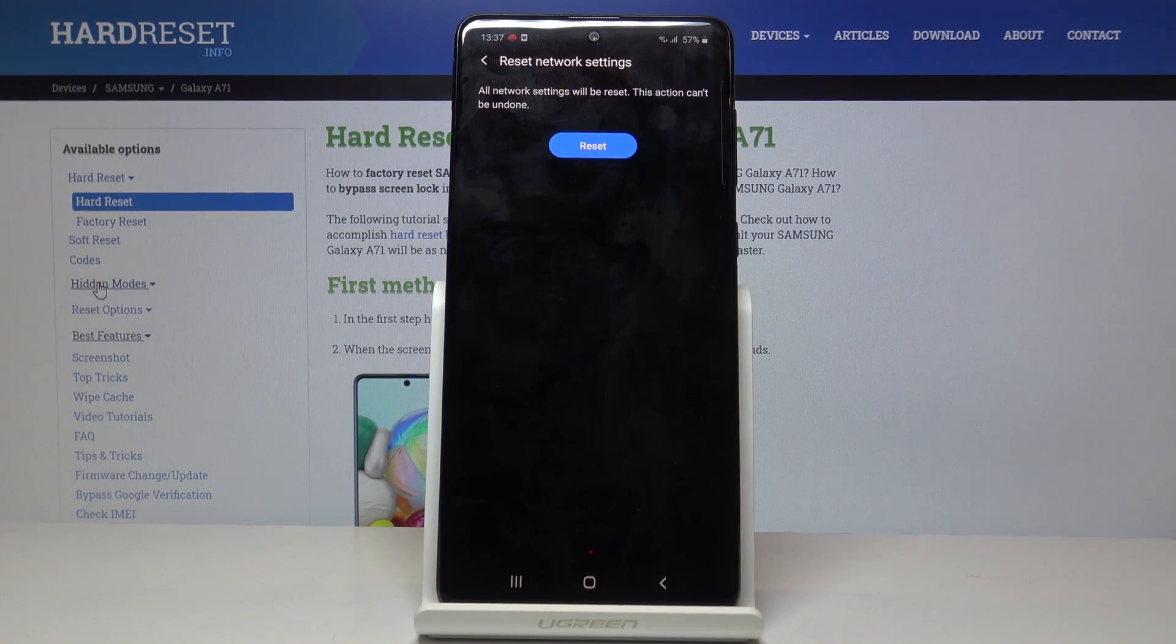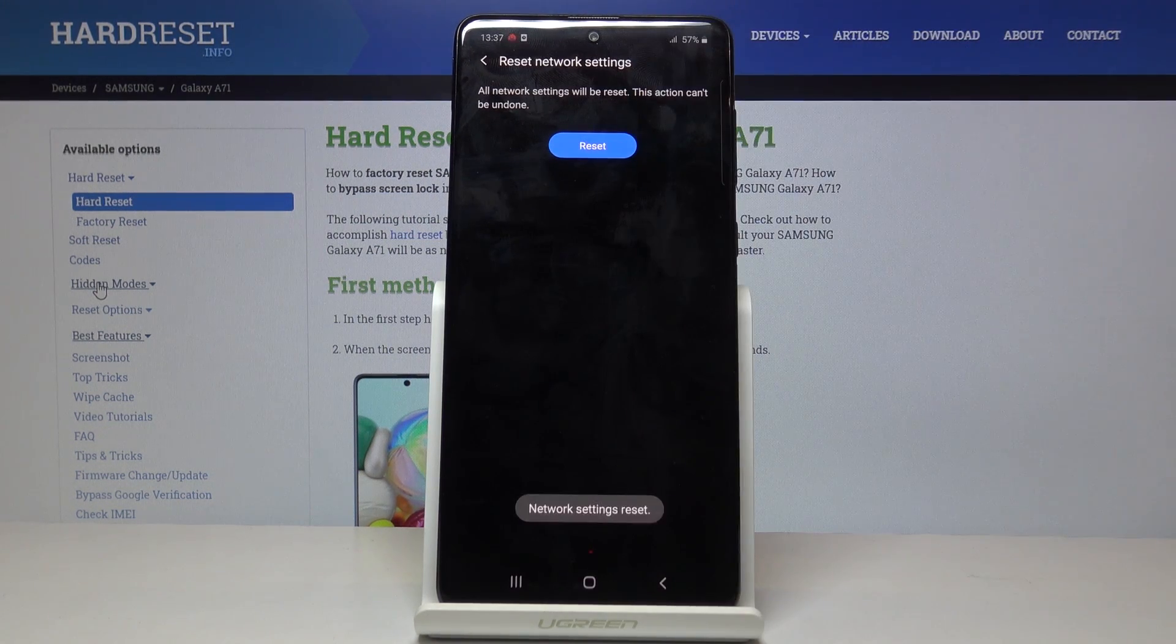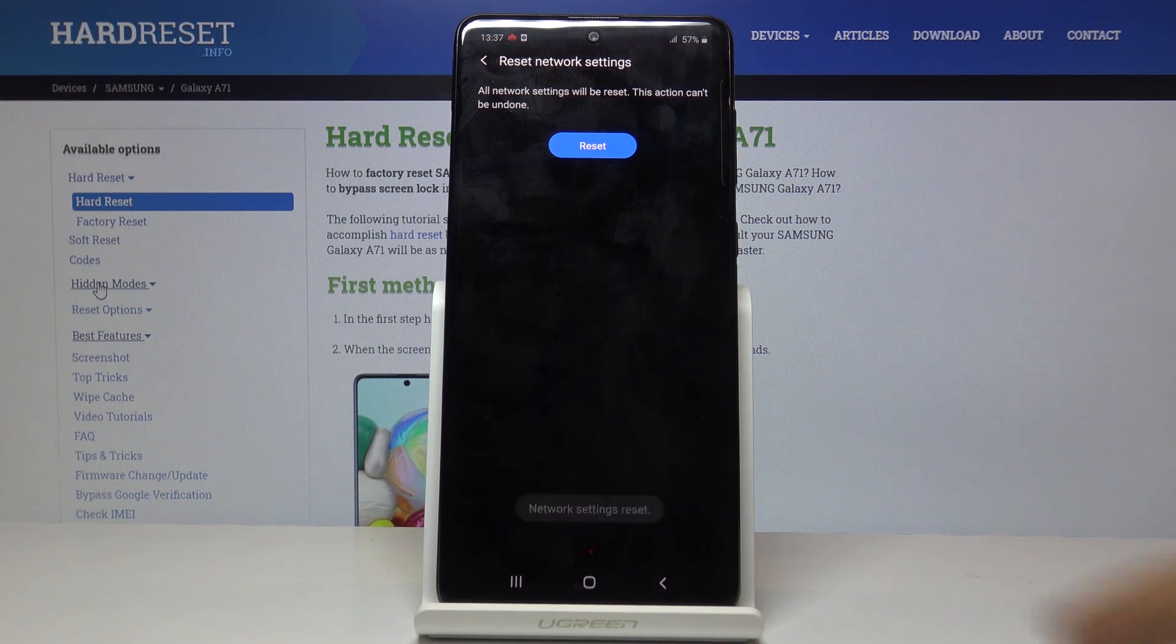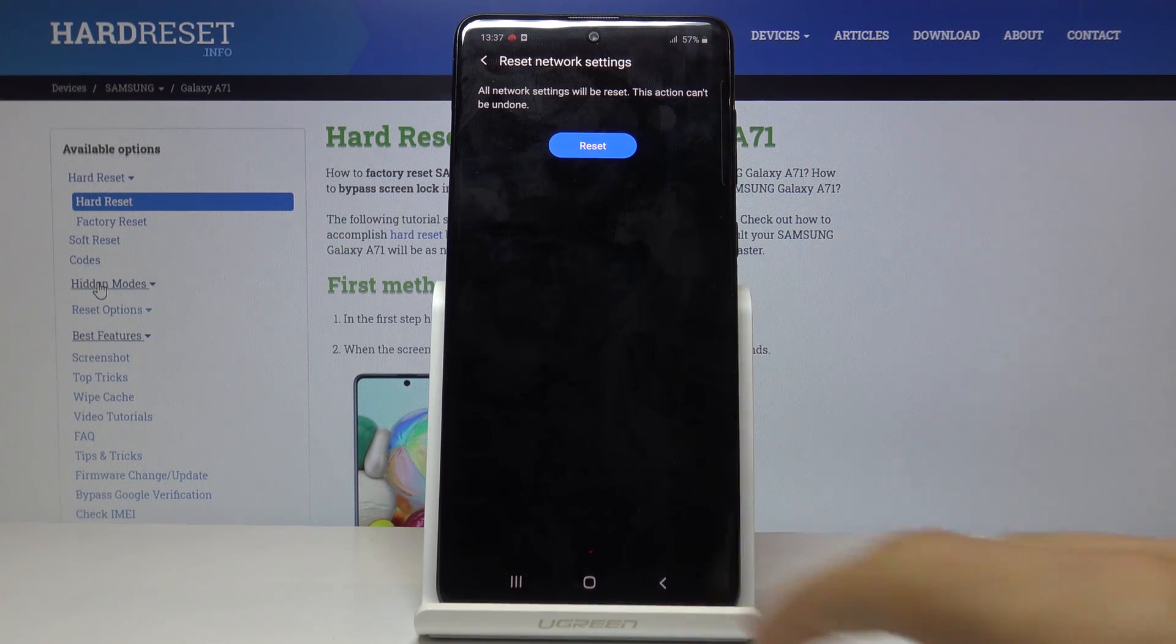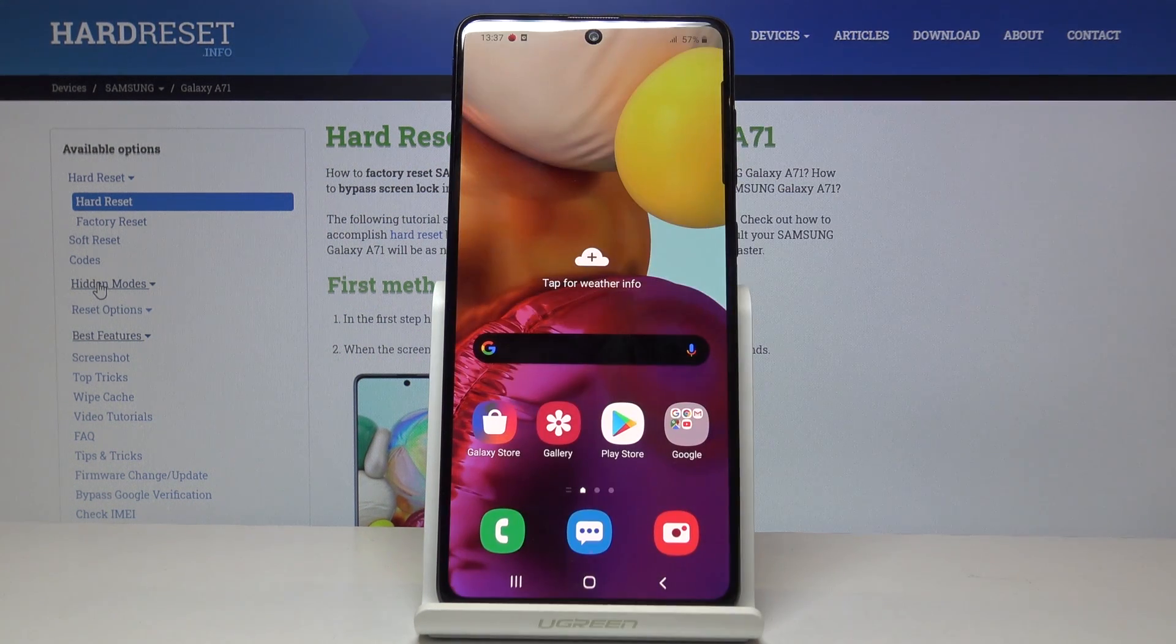Once you're ready, tap on Reset Settings and Reset. The process basically takes no time. You can see that it has been done and you're finished.